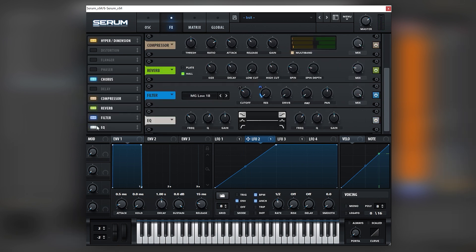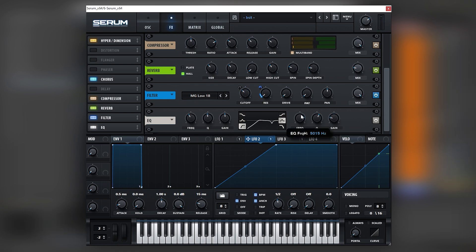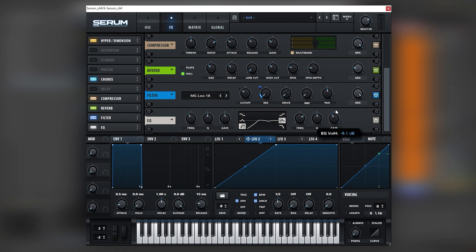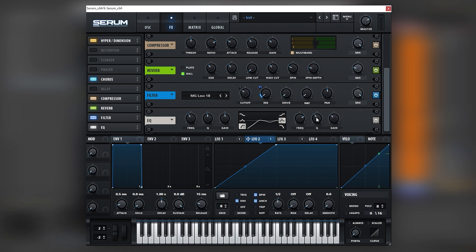And then add an EQ at the end of this chain. We can cut the sub and reduce some of the very harsh higher end, or we can increase it - it depends on what your mix needs. In this case, I'm going to cut it a little bit.